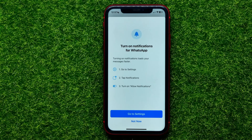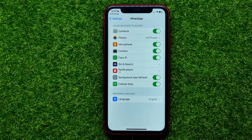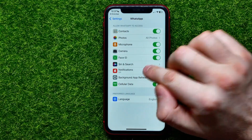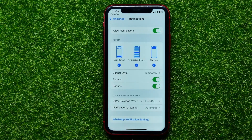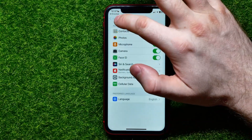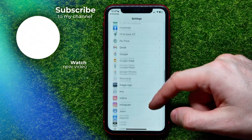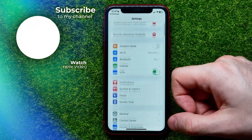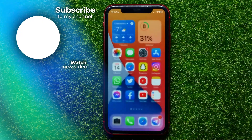When WhatsApp opens up it will ask you to turn on notifications. Tap Go to Settings, which takes you to WhatsApp's notification settings, and enable notifications there. Feel free to write in the comments below if you have any questions, check out my WhatsApp tutorials playlist in the description, hit the like button, and see you in the next one.